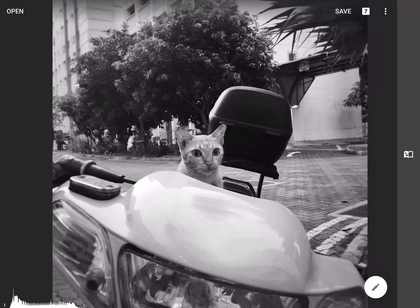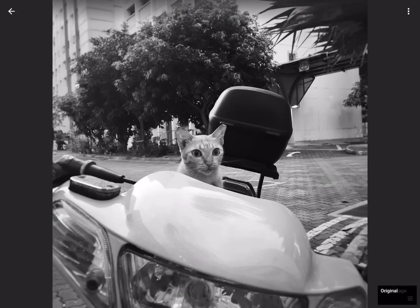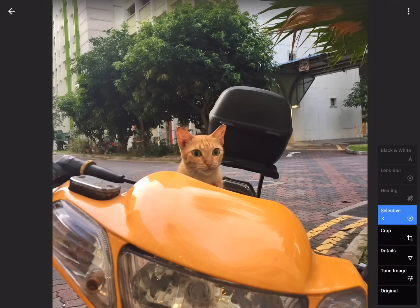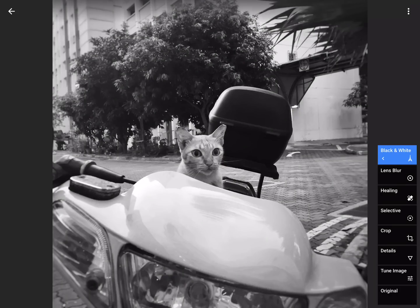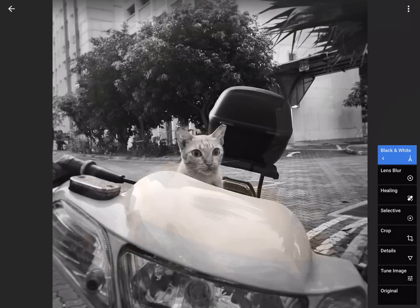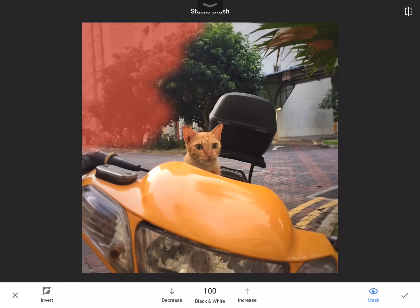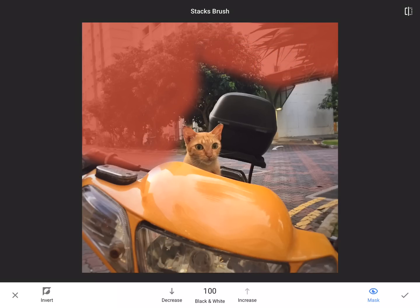So if you go up where it says save, there's actually the number seven — you hit that number seven and it's going to bring up all of the things that you did. You can actually go back and subtly see the changes as you made them. If you want to do the mask, you hit the option again, and then it gives you choices: you can either trash it, do the mask, or adjust it. So we're going to pick the little paintbrush inside the box. Now what I'm going to do is color what I want to be black and white — it's going to give you a little red tint so you know where you've colored.